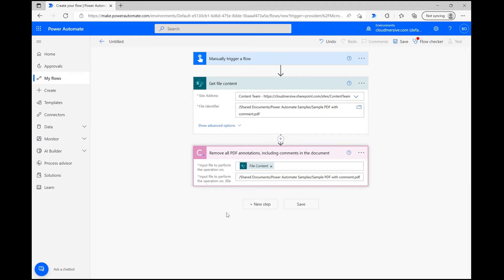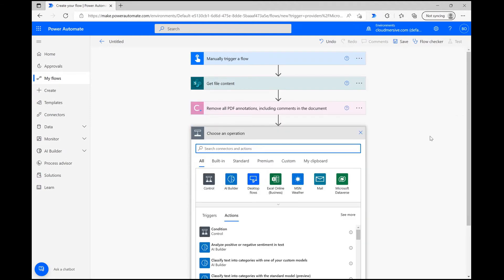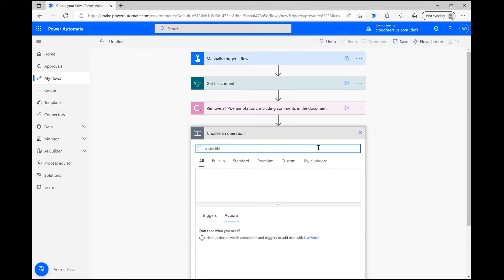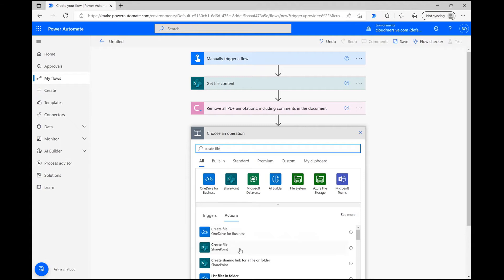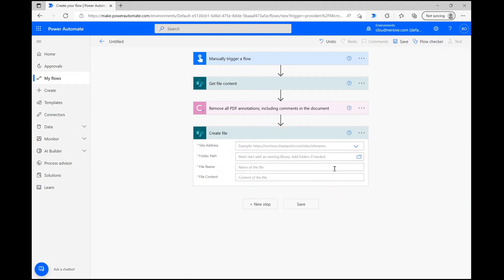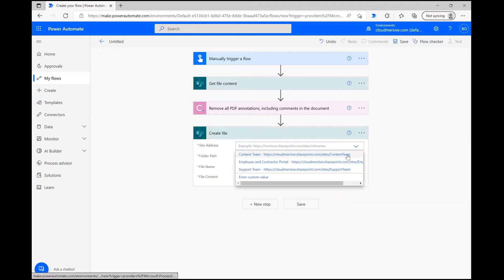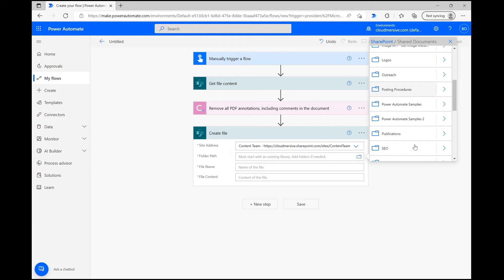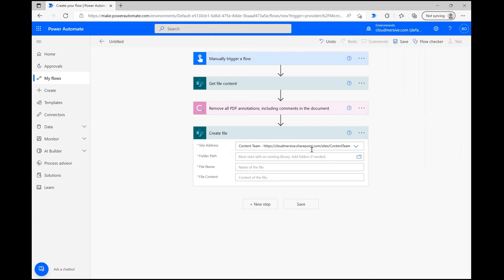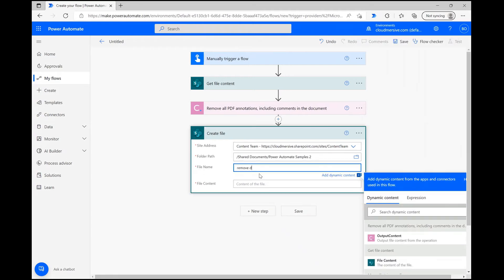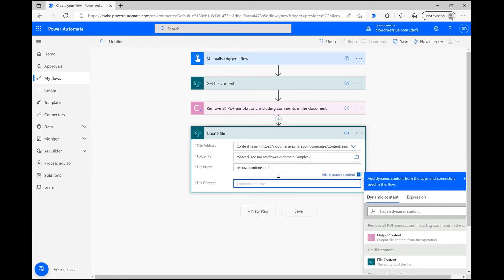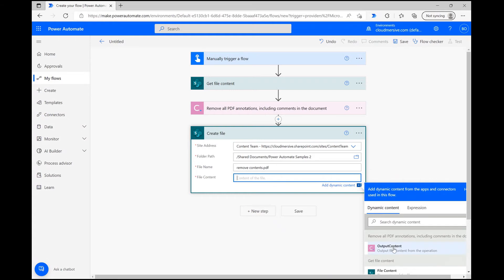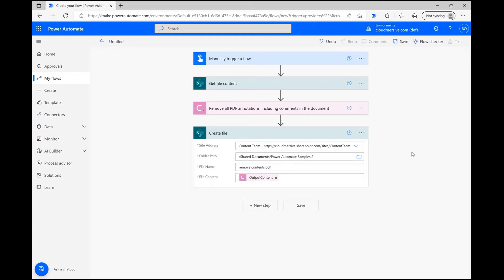Once that's done, all you need to do is complete the flow. In this flow, I'm going to create a new file from the output of this operation. I'm going to click New Step and use the action Create File, which once again asks for my site address and a few other details. After selecting my destination folder and giving the file a new name, I'm clicking on the File Content parameter and selecting Output Content from the Dynamic Content window.